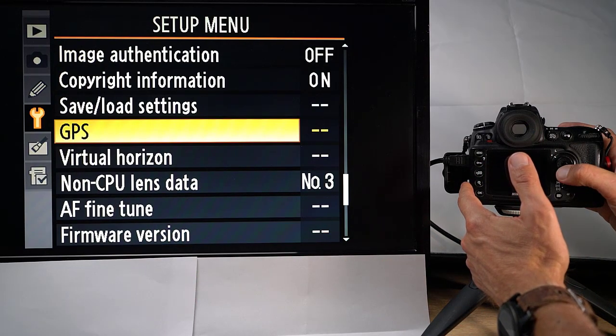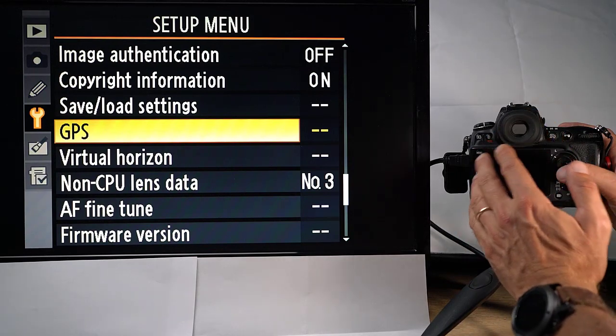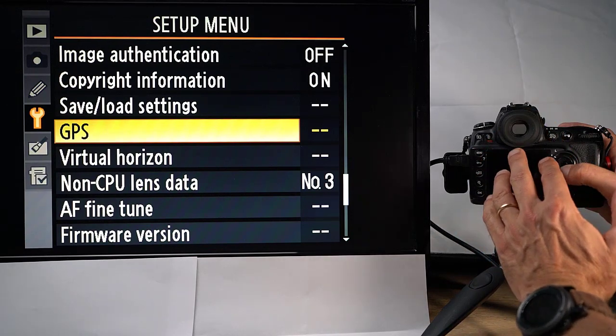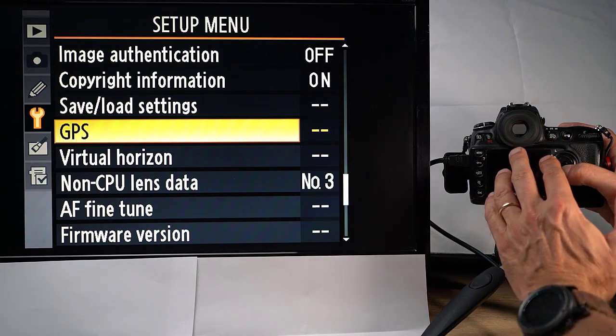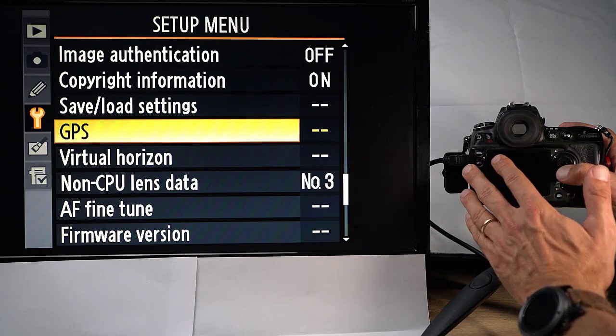Image authentication and copyright information is about adding information into your picture regarding basically you who has made the picture. And you can set that off if you want to.